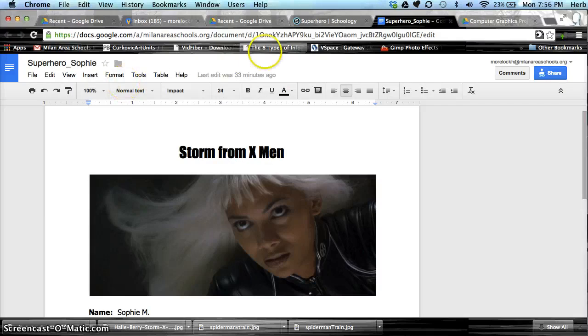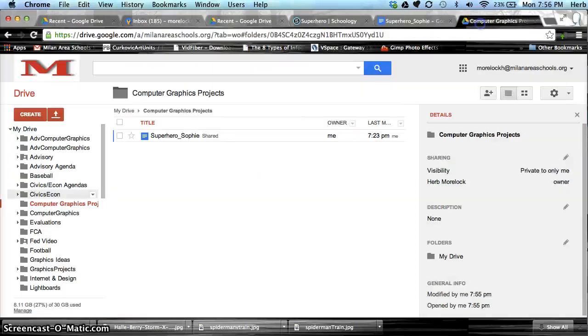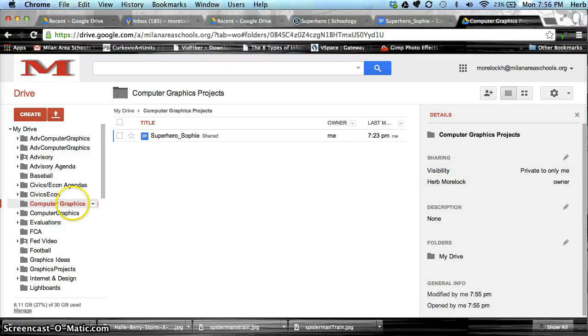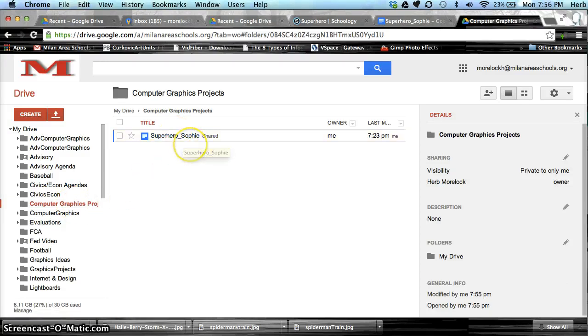Now if we go back to our Google Drive, in that Computer Graphics Projects folder, we have our document. It's pretty easy.